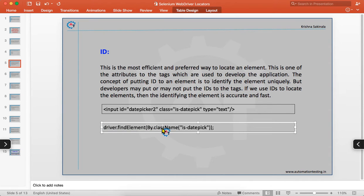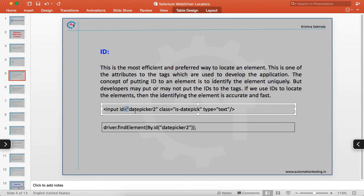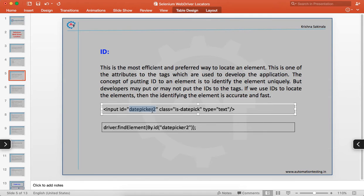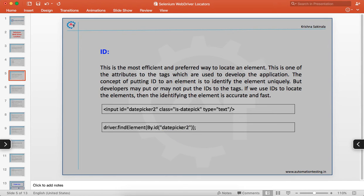The syntax in Selenium WebDriver is driver.findElement(By.id("...")). For example, if the ID is 'datepicker2', using that value you can identify the element very easily — it is unique to that text box. You give the name of the ID value and that identifies the element on the web page.